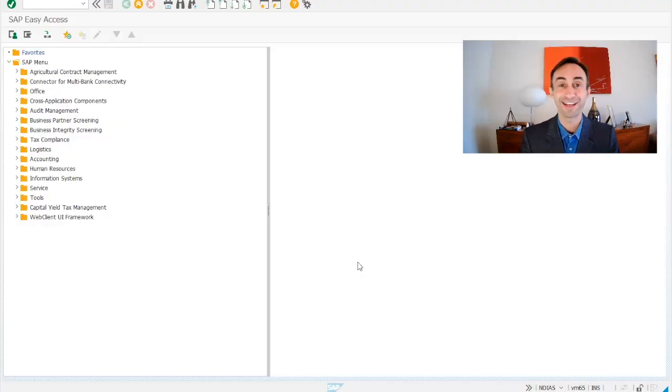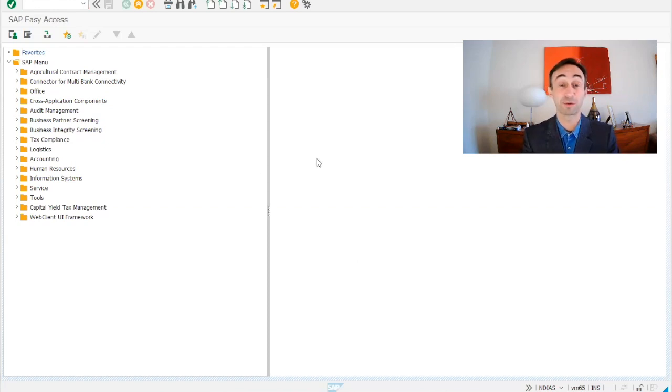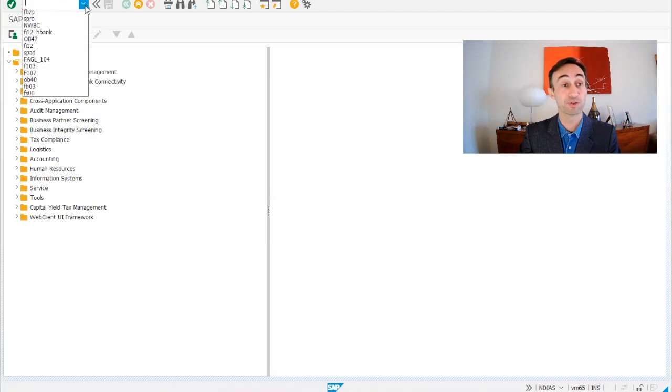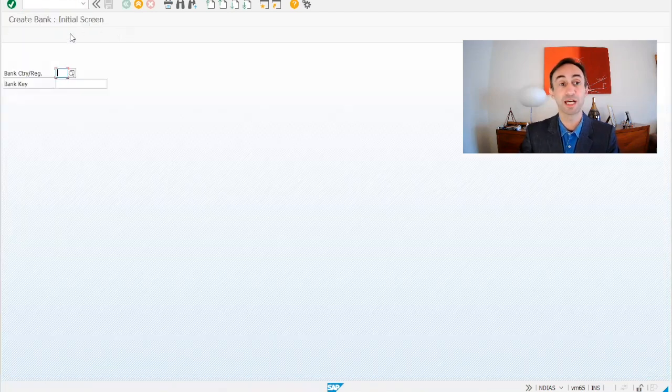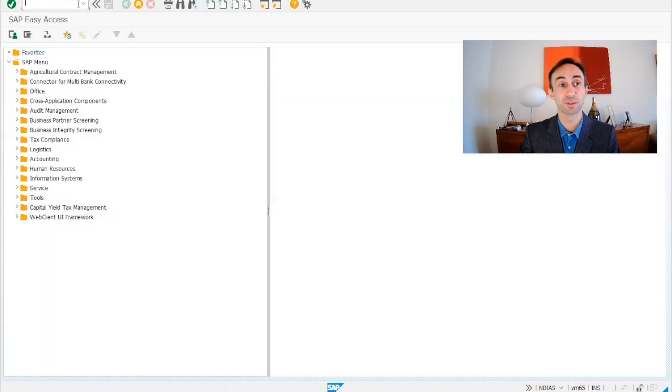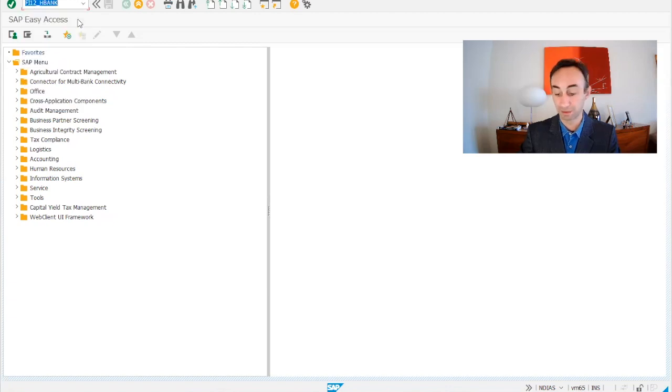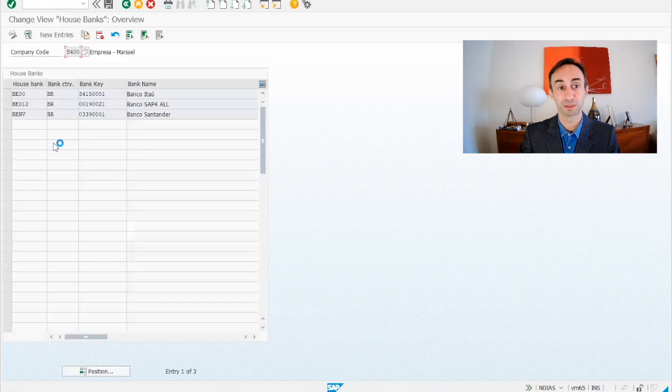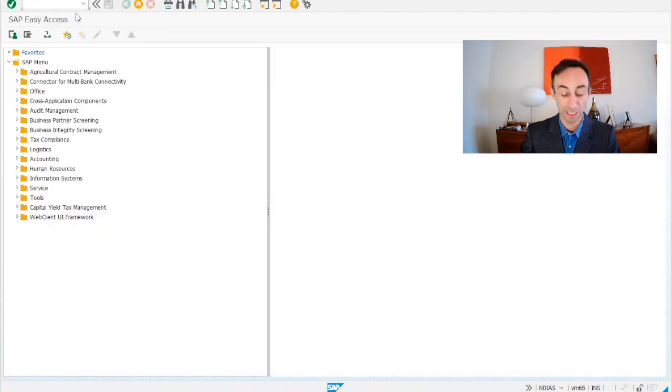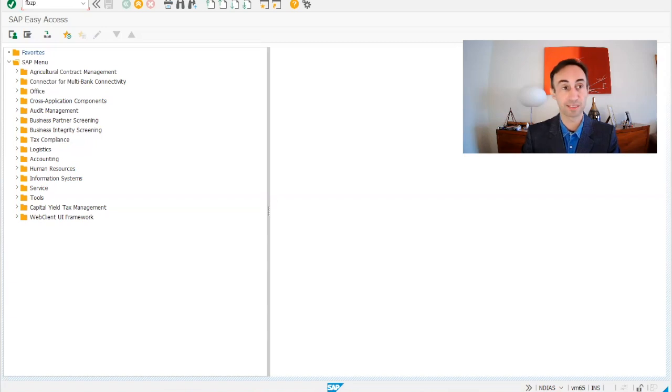Now we are in the SAP GUI main screen. I'm going to use the transaction code to make all the steps in one go. But in the previous version, you needed to go to transaction FI01 to create the bank key and then you needed to go to FI12H_HBANK to finalize the configuration. But for us, we are going to use the transaction code FBZP. That's our transaction code.